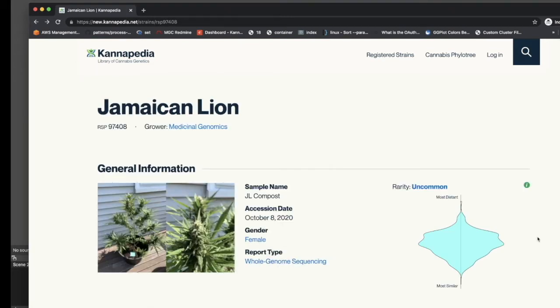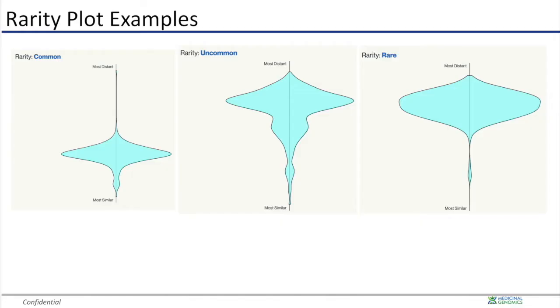The rarity plot shows how common your sample is compared to all other samples that have been submitted to Cannapedia. A top-heavy plot indicates that a sample is rare, whereas a bottom-heavy plot indicates that a sample is more common.